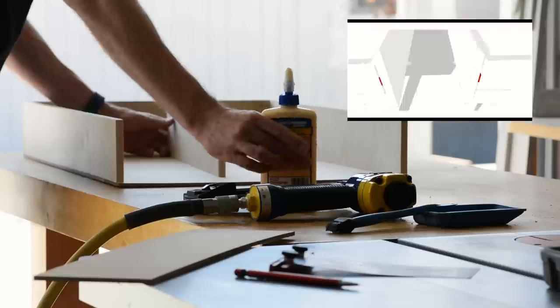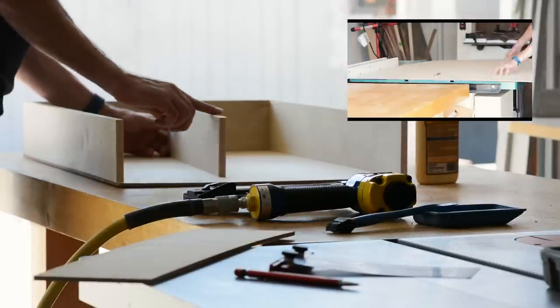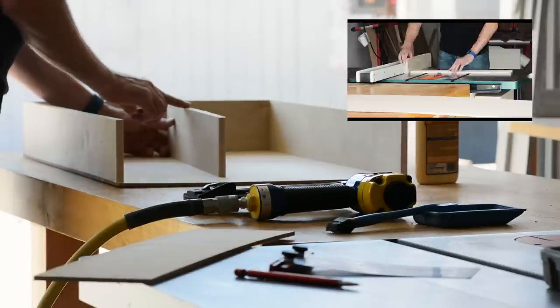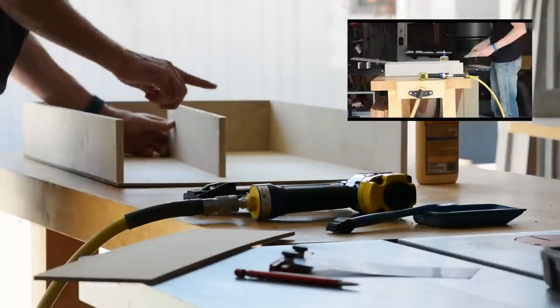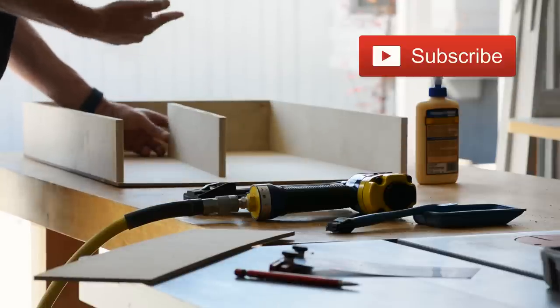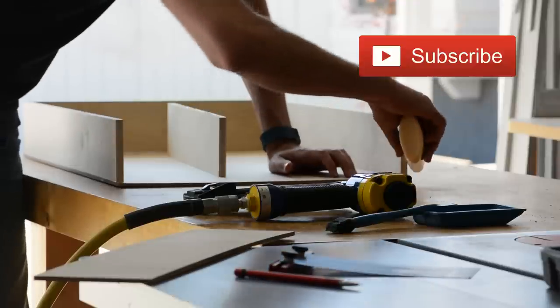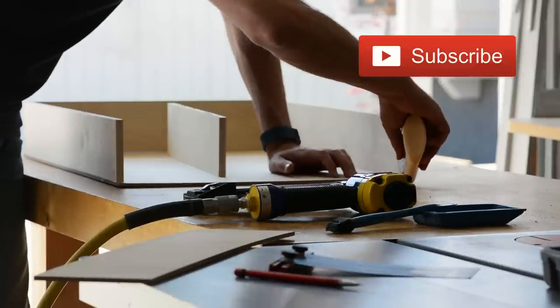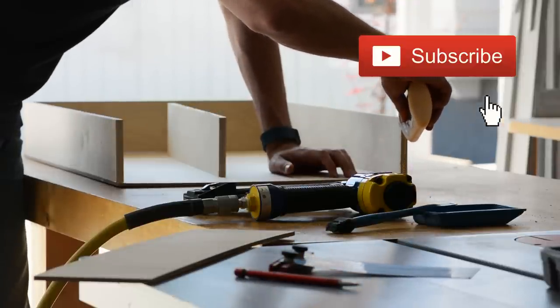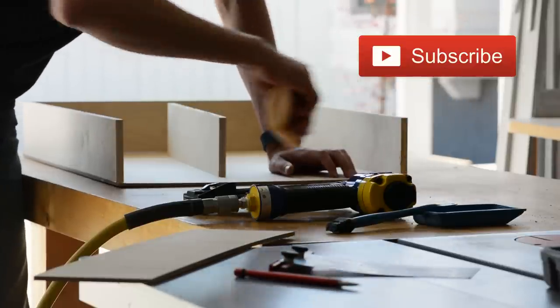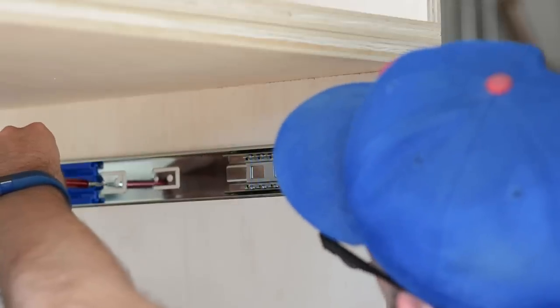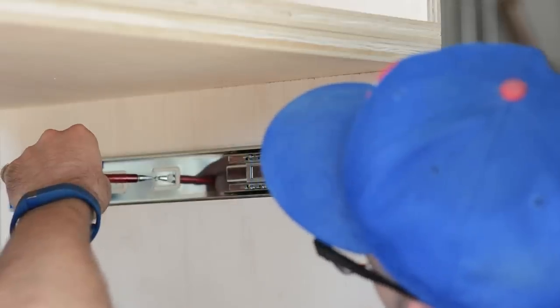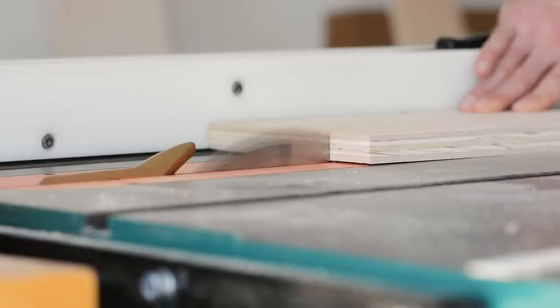By the way, if you missed my video on drawer boxes, check it out here. There's a link in the description. Also, make sure to hit that subscribe button if you haven't already. Go for it. We'll wait. Thanks. Thanks.